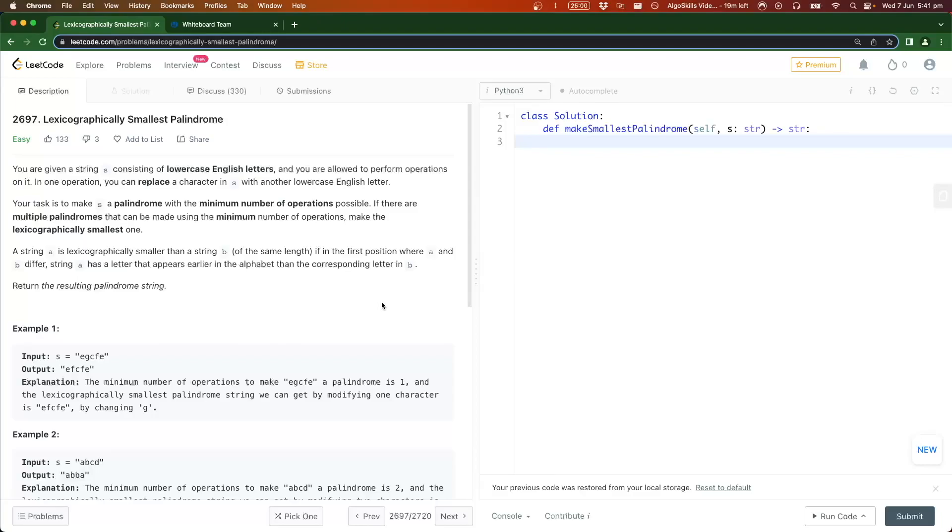Hey Ron and welcome back to another algo skills LeetCode tutorial video. In this video we're going over LeetCode 2697, lexicographically smallest palindrome.